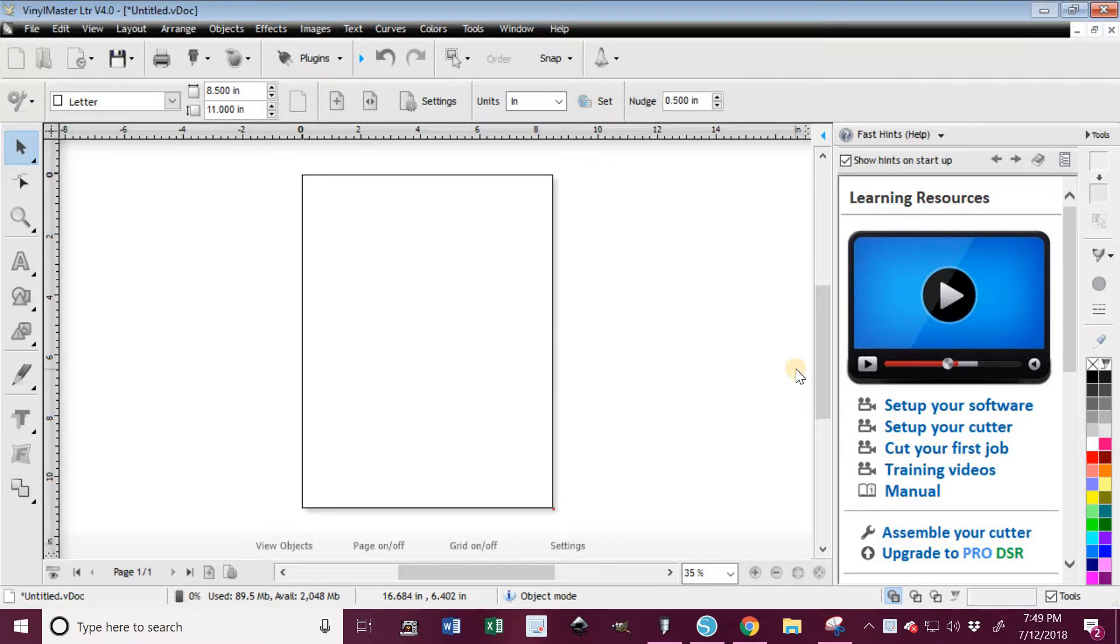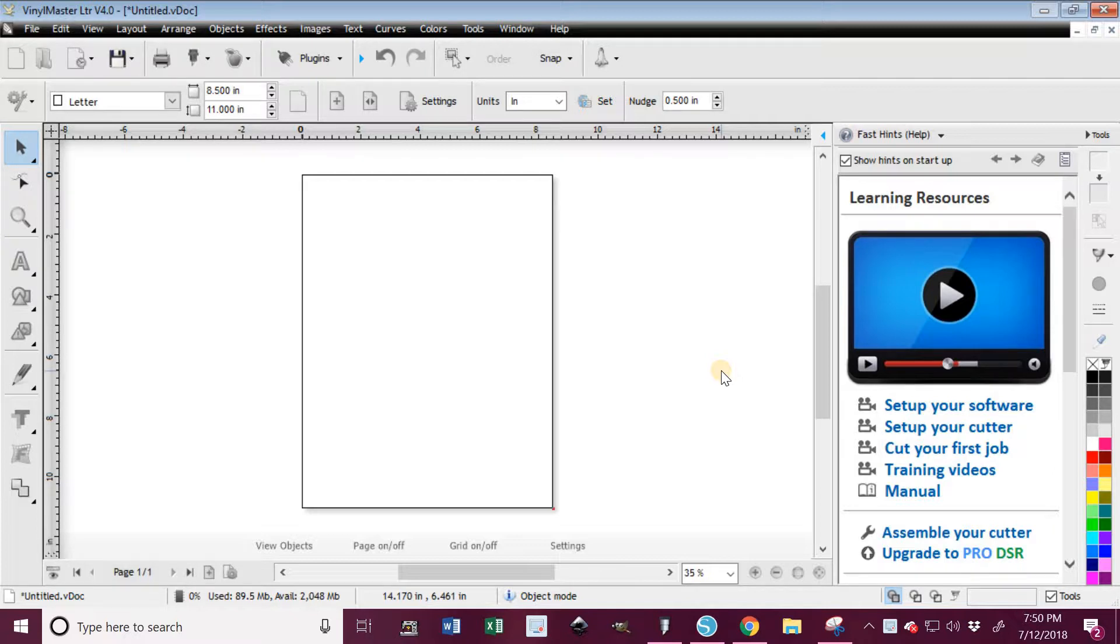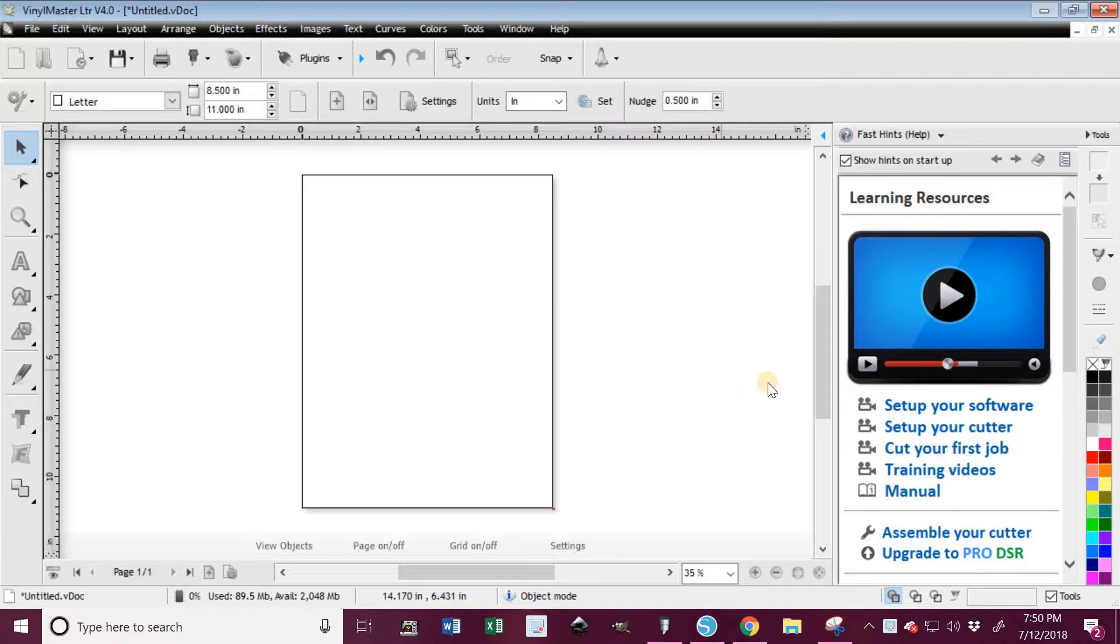Hey everybody, it's Kelly. Okay, so here we are in Vinyl Master, which is the program that you get when you purchase the US Cutter MH721 MK2 cutter. We're gonna do the same thing here that we did in Silhouette.